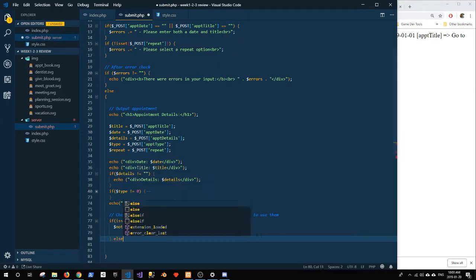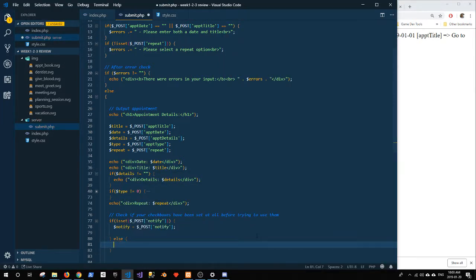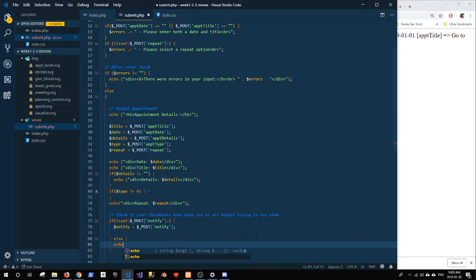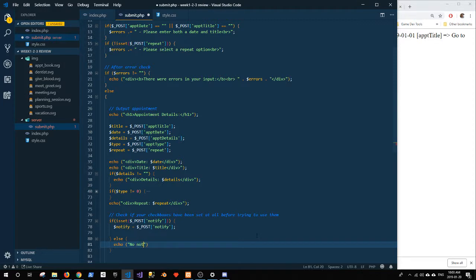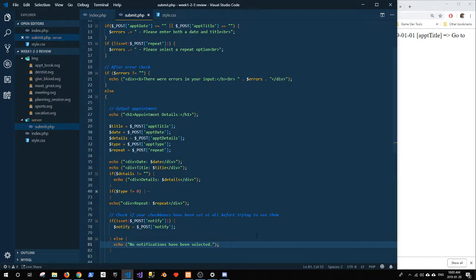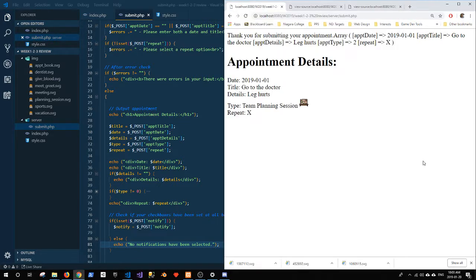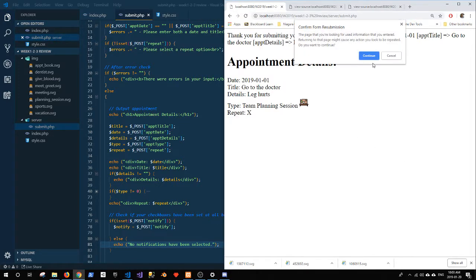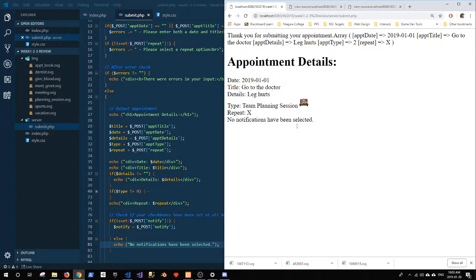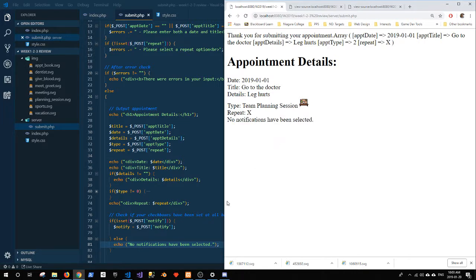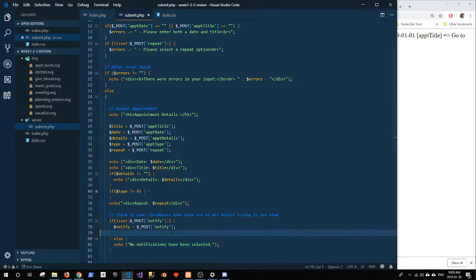And then I'll have an else here and I'll say else echo no notifications have been selected. Now I'll refresh again, continue, and you'll see no notifications have been selected.